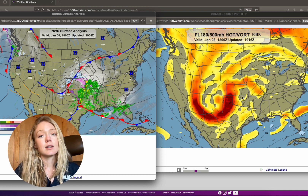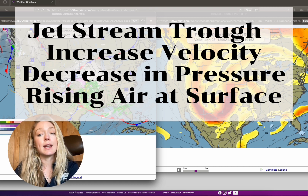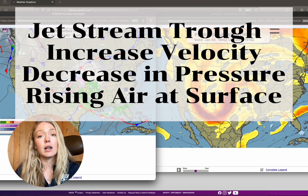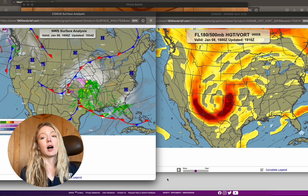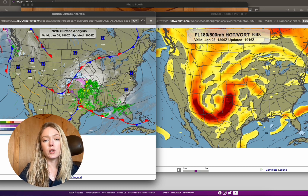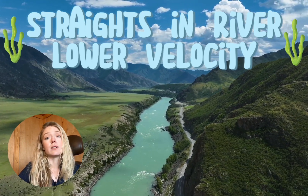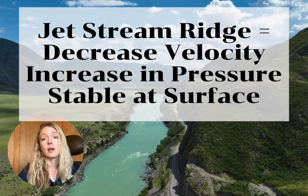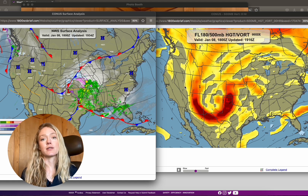What happens practically in the jet stream is that increase in velocity around the trough creates low pressure. That low pressure is sucking the air up like a vacuum and creating that rising air that we see in low pressure. The opposite is true for high pressure systems. In the ridges, which is fairly straight, the velocity of the air is relatively lower, and when velocity decreases, pressure increases. That increase of pressure in the jet stream creates the increase of pressure on the surface. So that's what creates the low pressures and the high pressure systems on the surface.